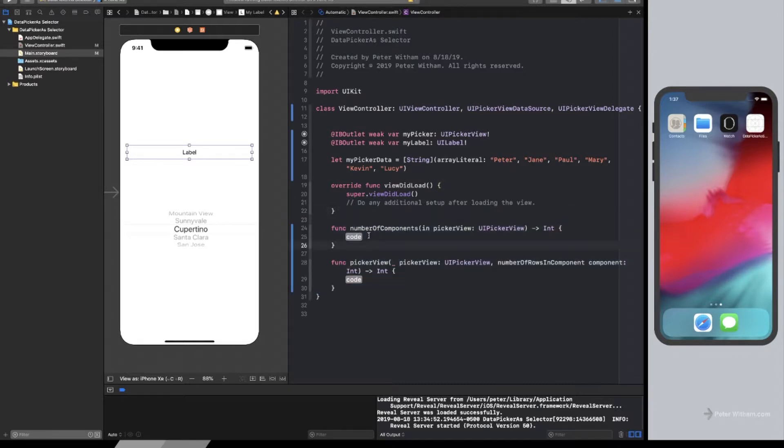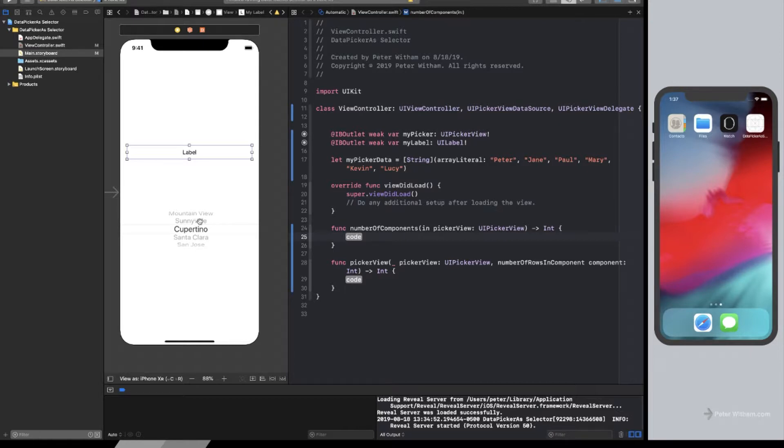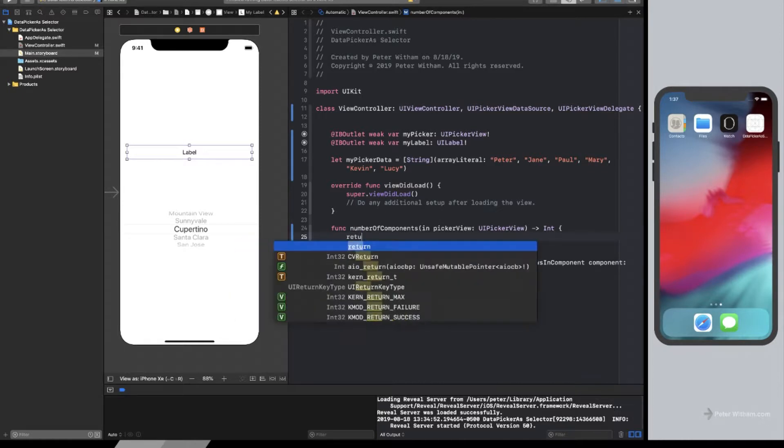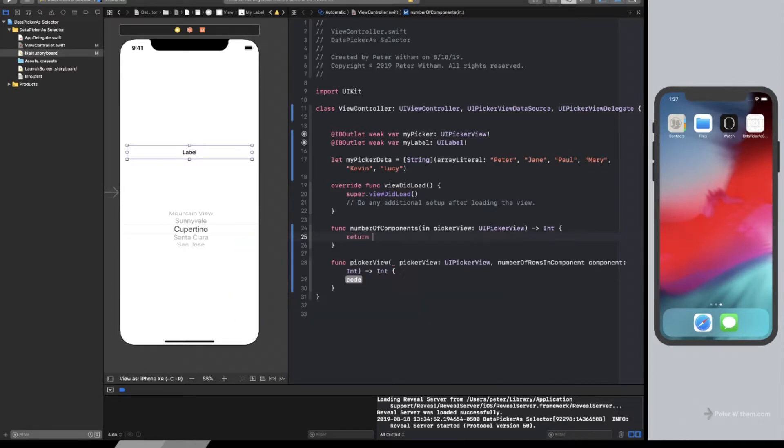So let's look at these. Number of components, this is the number of sections. So if you look at this list here with like Cupertino, Sunnyvale, that's one component. We're only going to be using one. So I'm actually just going to say return one. So it's just saying all the time, there's just one part here.